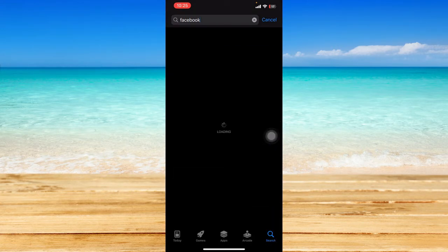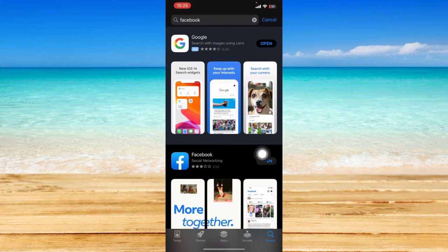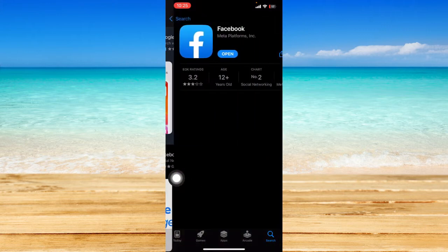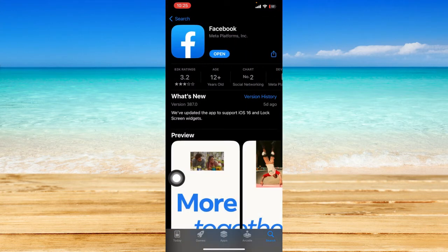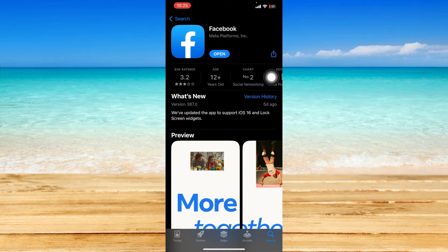We're going to check if it is up-to-date. Just click on the Facebook app page, and as you can see, it says open right here. That means that my Facebook app is currently updated.